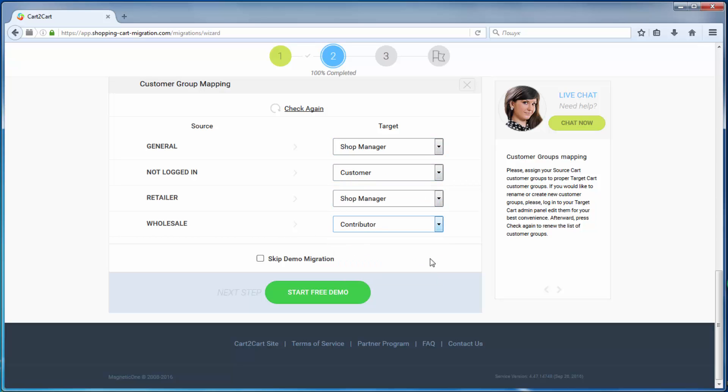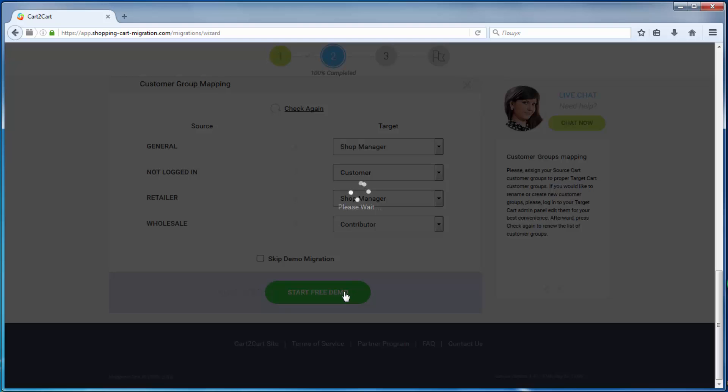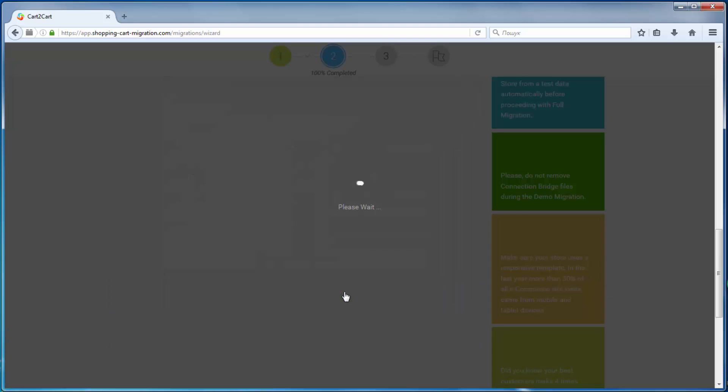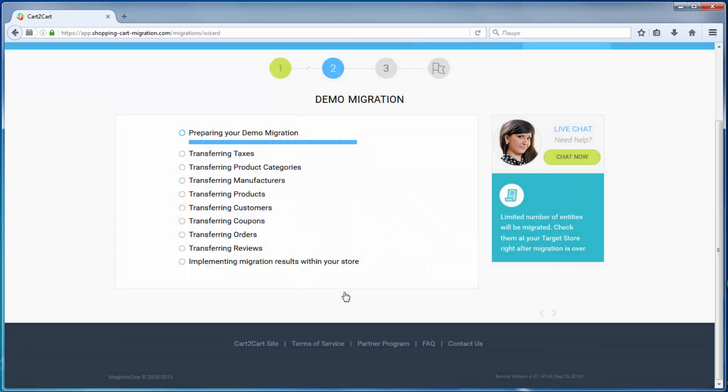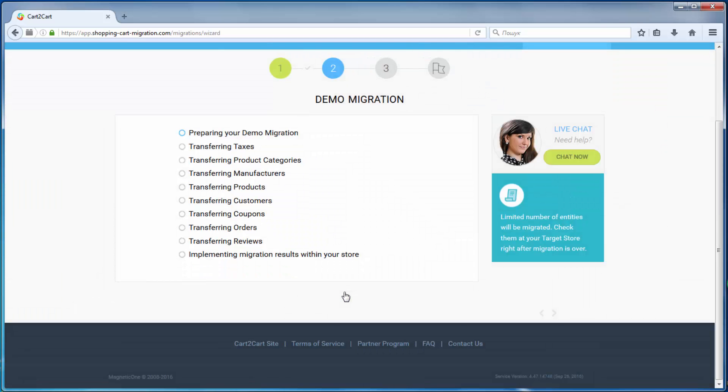And so, as easy as that, you are all ready to start your demo migration, which allows you to see the service in action and move a limited number of entities to the target cart for free.